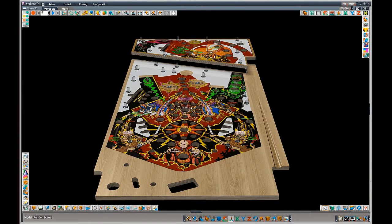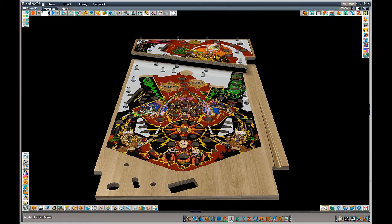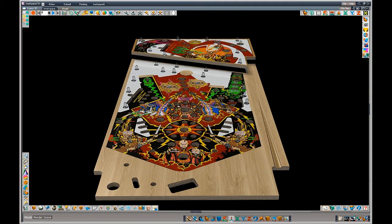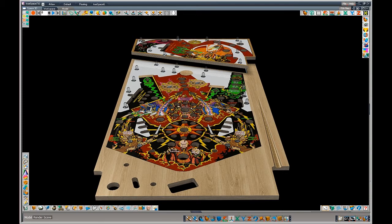And there you see it. You see a bunch of GI lights with no light in them, just the lamp housings. Now we're going to put the lights in them.